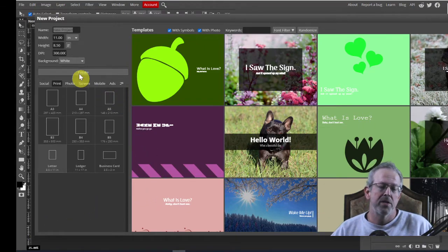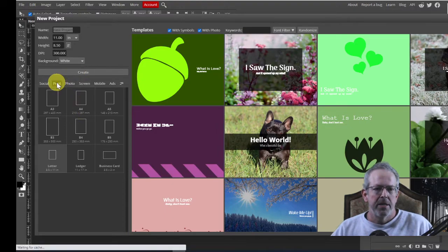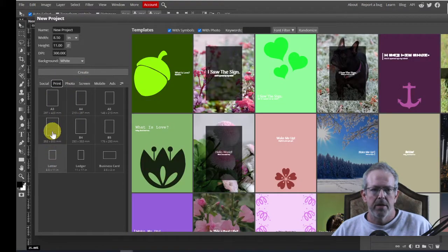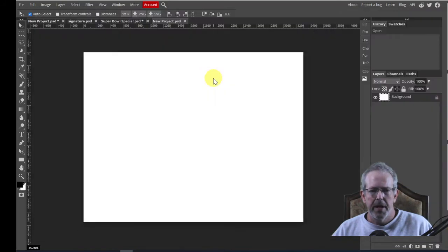We're going to start off, of course. I did file new. And as usual, I'm going to go print, letter, landscape, and then hit create.